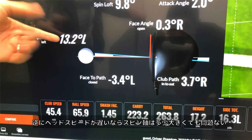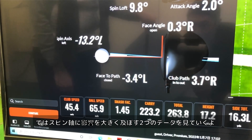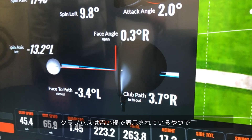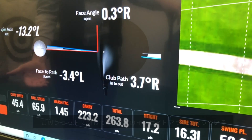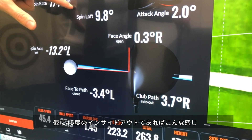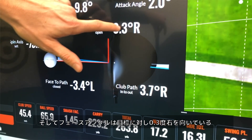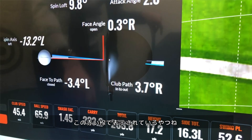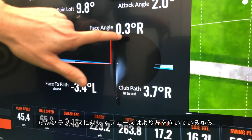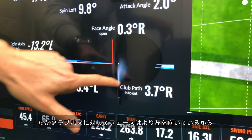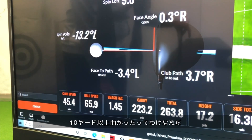Now let's talk about the two data points that actually tilt the axis: club path and face angle. On this particular swing, I was swinging about 3.7 degrees into-out, represented by the blue line. The face angle was 0.3 degrees right of the target line, shown by the red line — just a little bit open. Because the face angle was more to the left than the club path, the spin axis tilted left, producing around 10 yards of curvature.